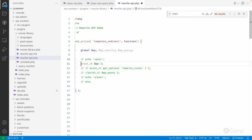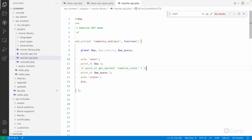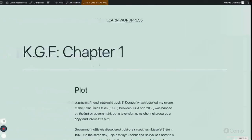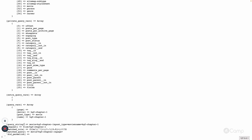I'm just commenting and uncommenting here. Now we have entered the WP class object and here you can see the query string which is matched. This is the request, this is the matched rule, and this is the matched query: movie equal to KGF Chapter One and page.